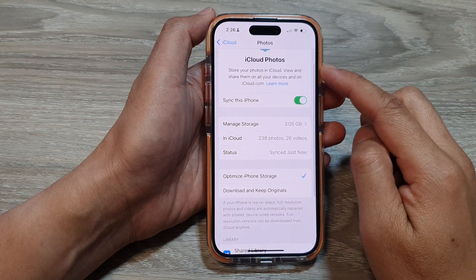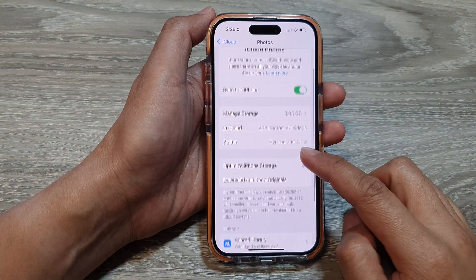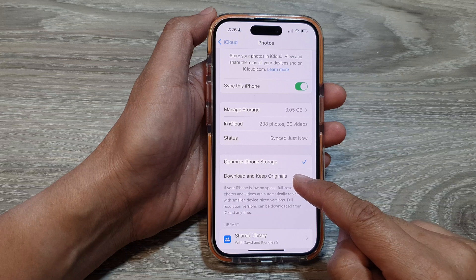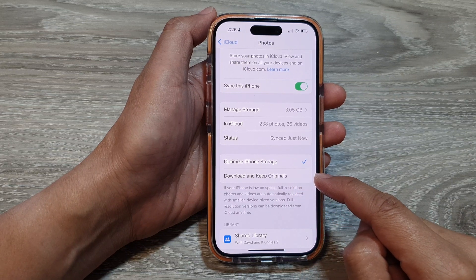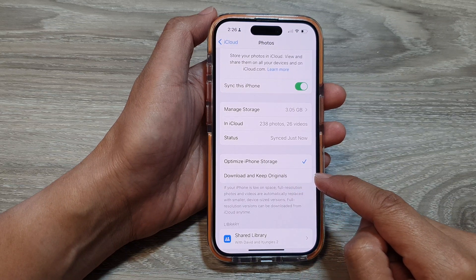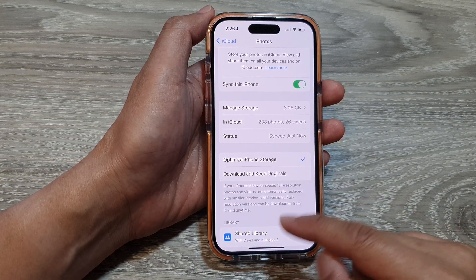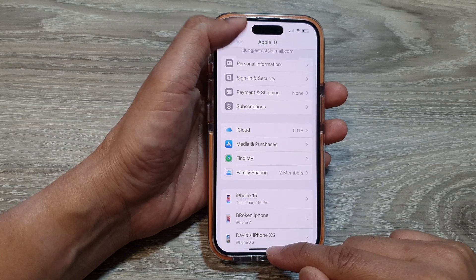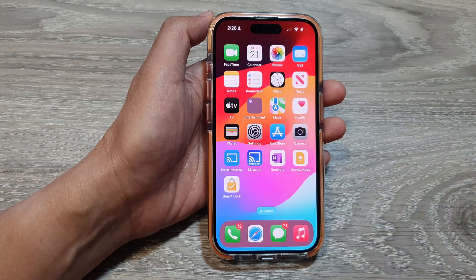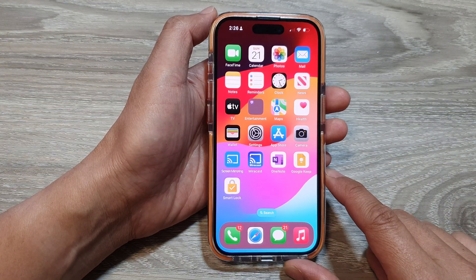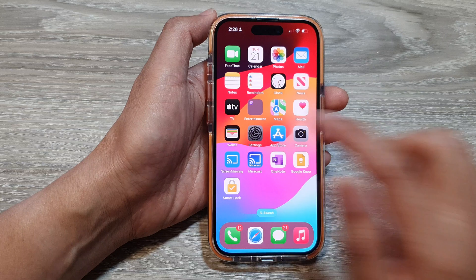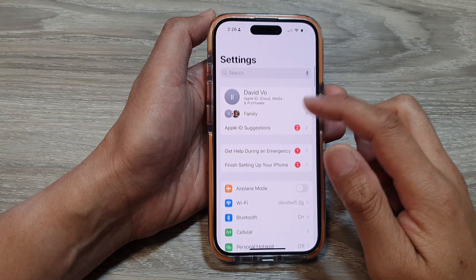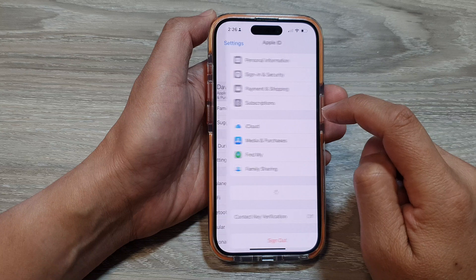How to set iCloud photos to optimize iPhone storage or download and keep originals on the iPhone 15 series. First, let's go back to the home screen by swiping up at the bottom of the screen. Now on the home screen, tap on Settings, and from the Settings page, tap on your account name.